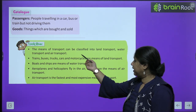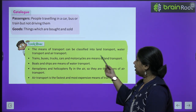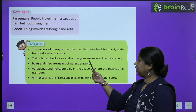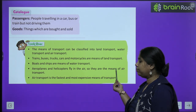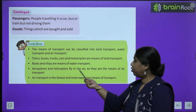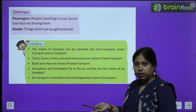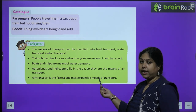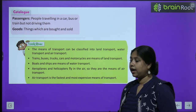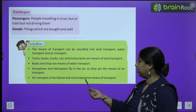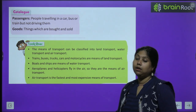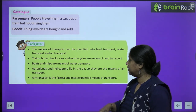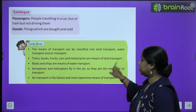What did we study in this chapter? The means of transport can be classified into land, water, and air transport. Trains, buses, trucks, and motorcycles are means of land transport. Boats and ships are water transport. Aeroplanes and helicopters fly in the air — that's why they are known as air transport. Air transport is the fastest and most expensive form of transport.